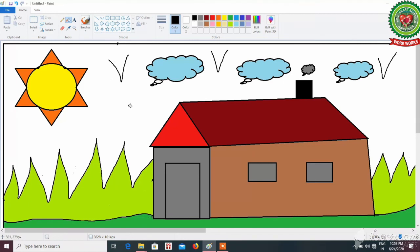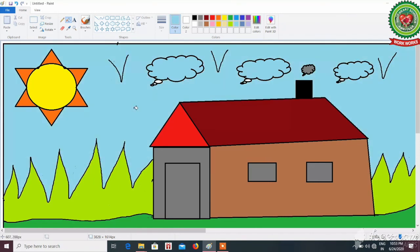For the sky we will fill light turquoise color. Now students, we have drawn the scenery and have used different tools as well as filled different colors to beautify it.